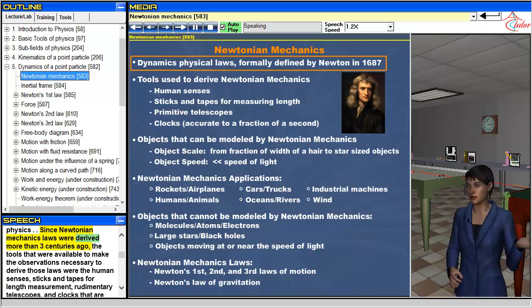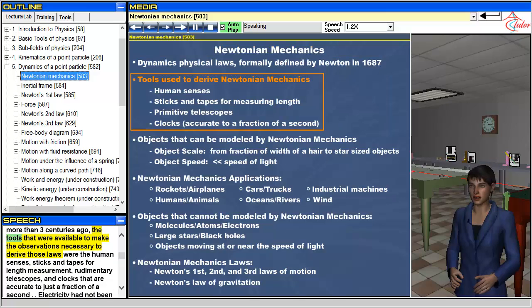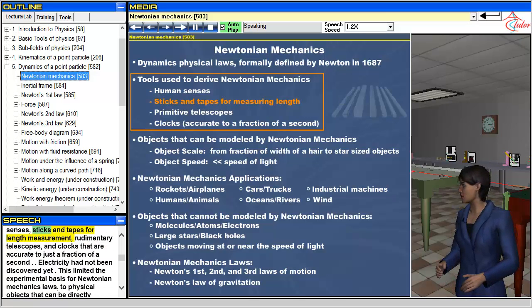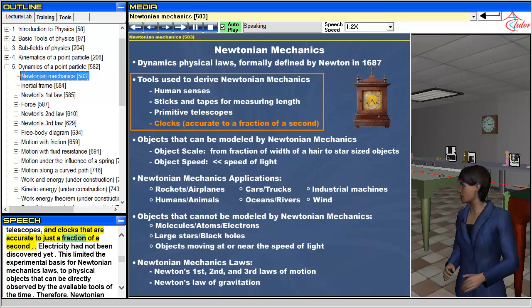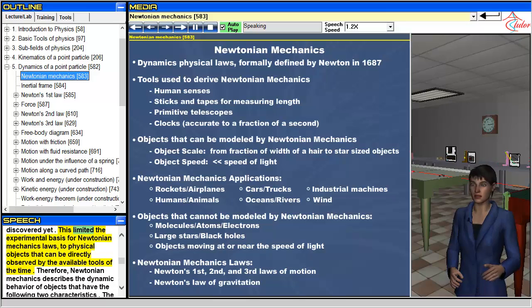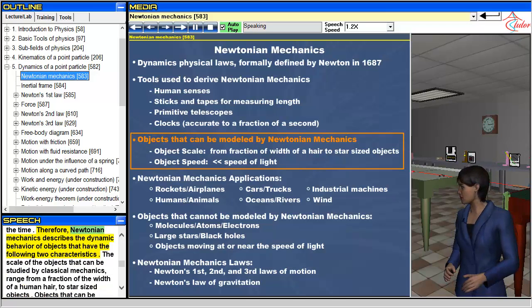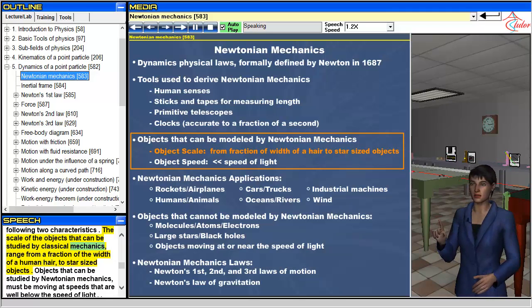Since Newtonian mechanics laws were derived more than three centuries ago, the tools that were available to make the observations necessary to derive those laws were the human senses, sticks and tapes for length measurement, rudimentary telescopes, and clocks that are accurate to just a fraction of a second. Electricity had not been discovered yet. This limited the experimental basis for Newtonian mechanics laws to physical objects that can be directly observed by the available tools of the time. Therefore, Newtonian mechanics describes the dynamic behavior of objects whose scale ranges from a fraction of the width of a human hair to star-sized objects.